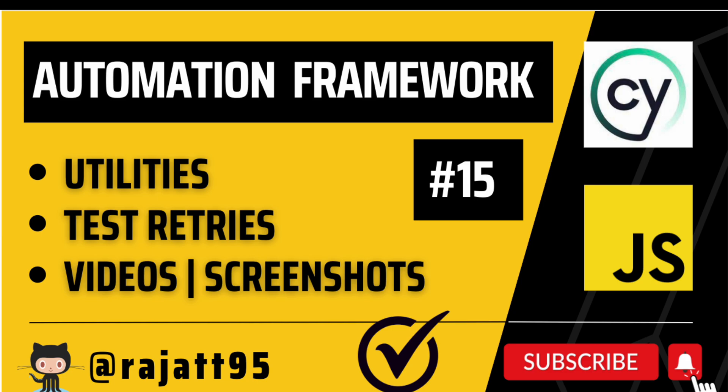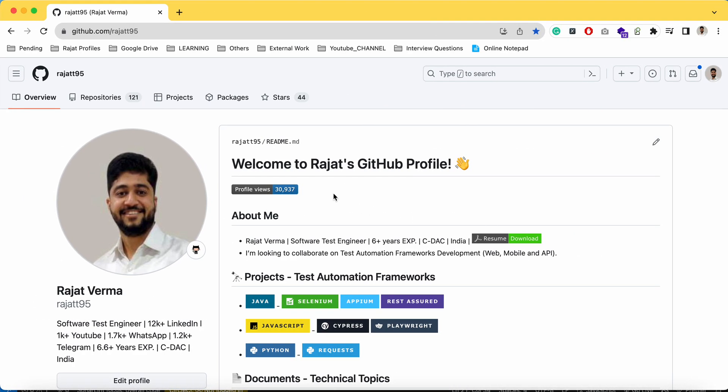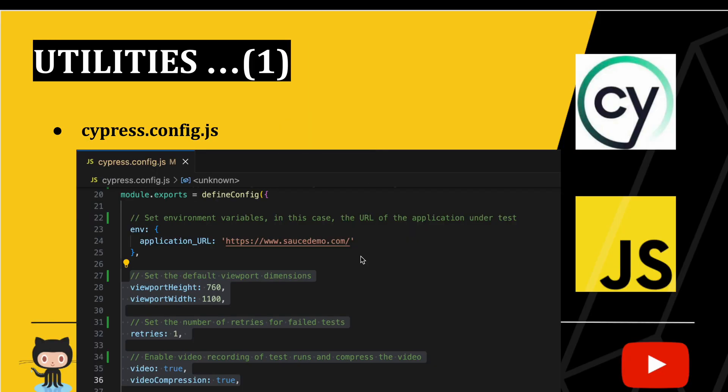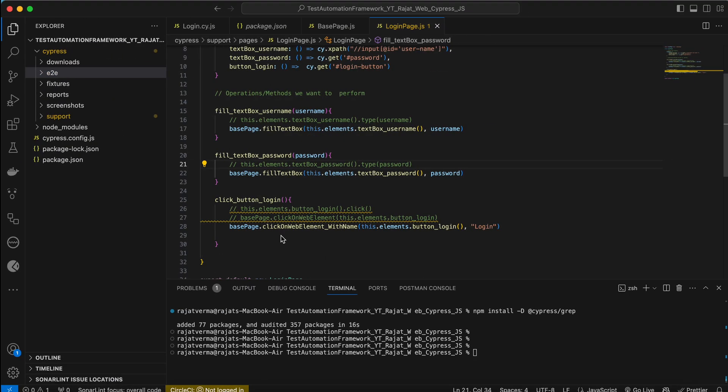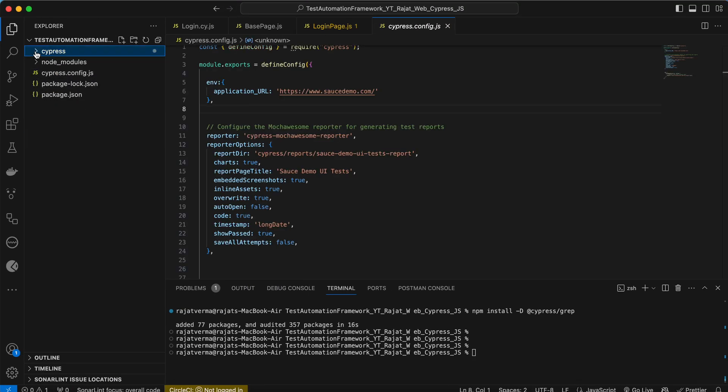In this session we'll see some of the utilities which are provided by Cypress, like how can we retry our failed test cases and how can we record videos for our test execution. Let's get started. Let me jump into VS Code. This file is basically the configuration file which we can use.